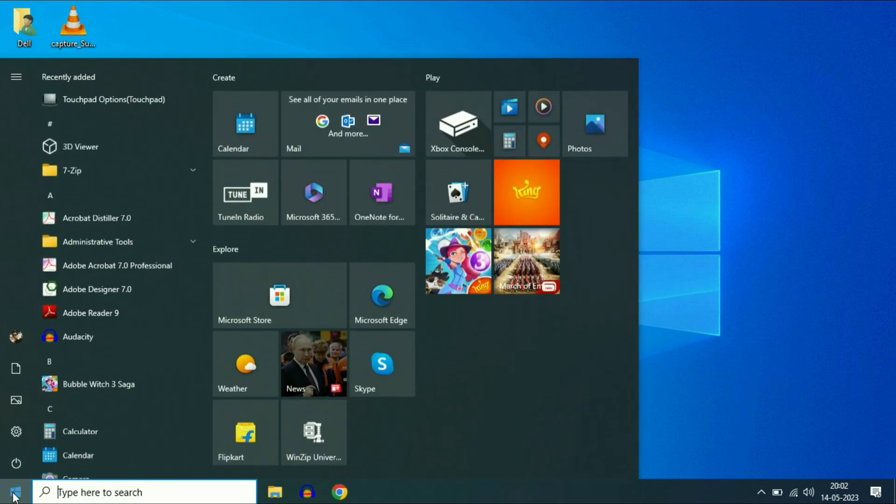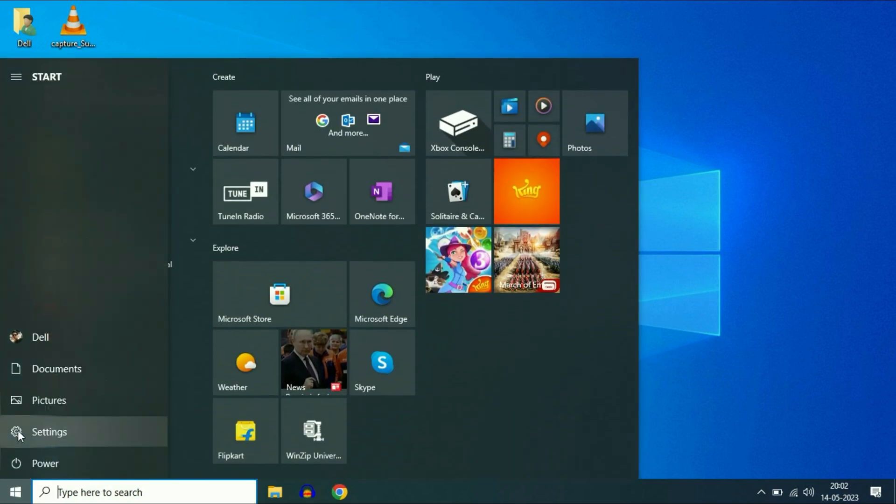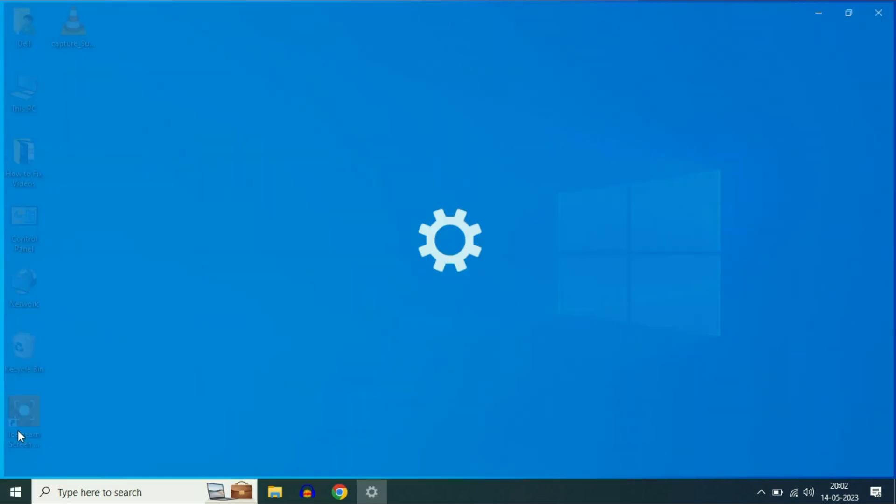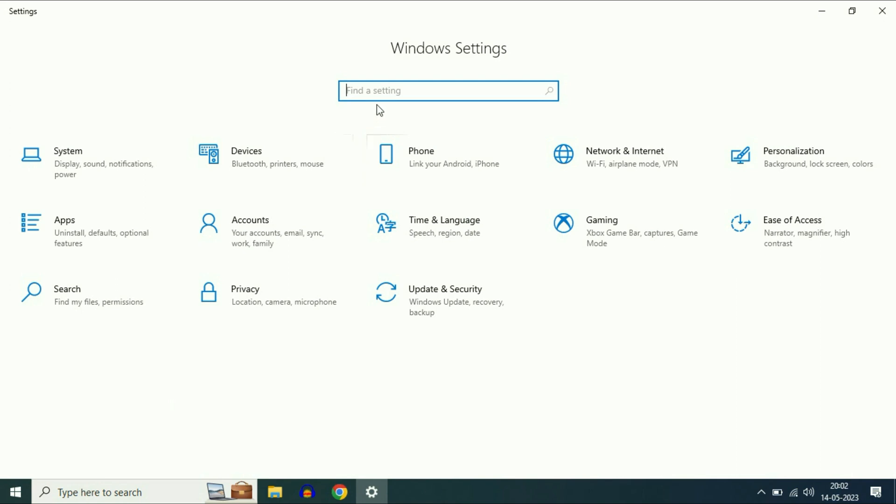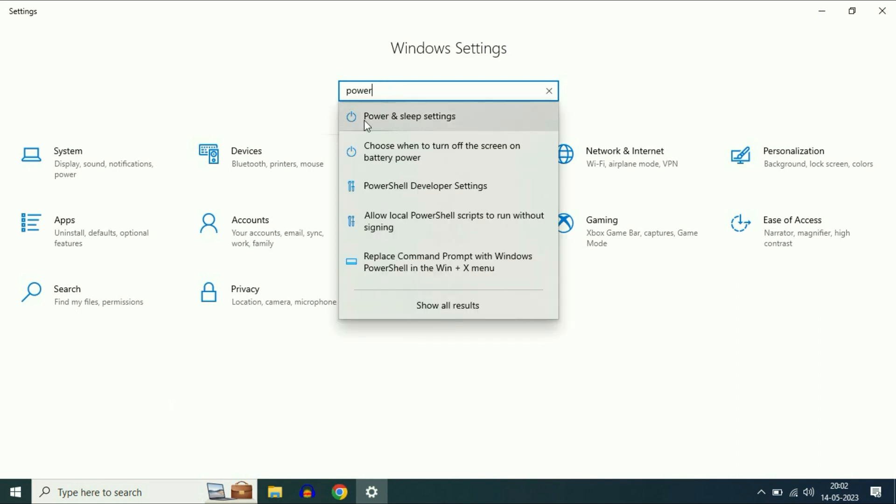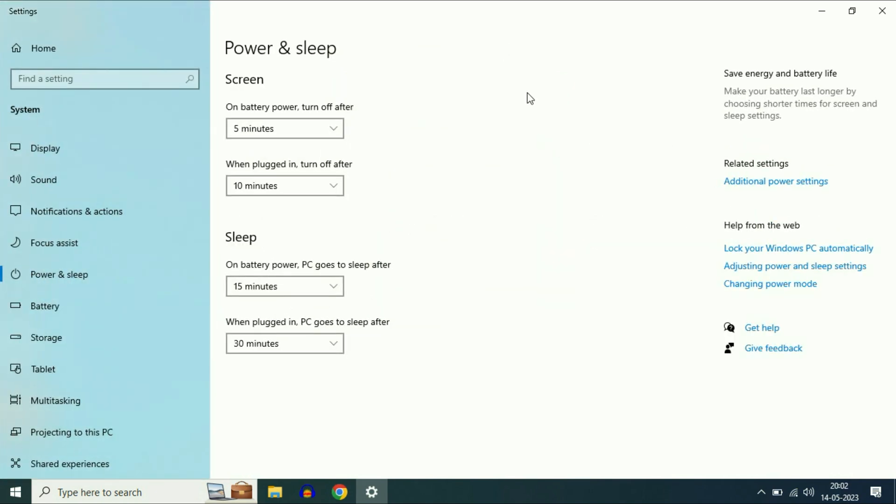Go to your Windows icon and click on the settings option. In the search column, type power and sleep. Then click on power and sleep settings. Now on the right side, click on additional power settings.